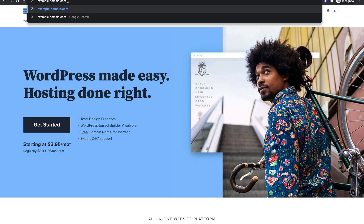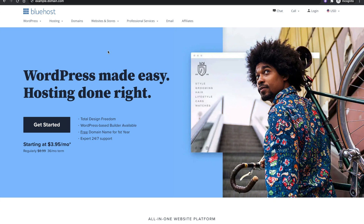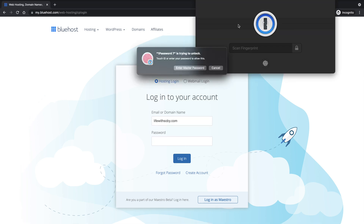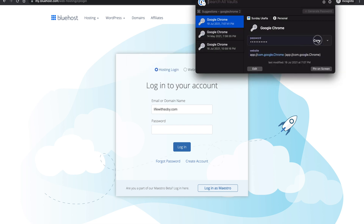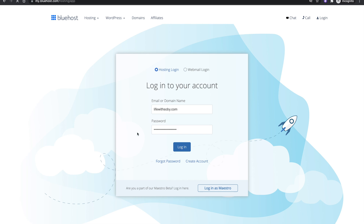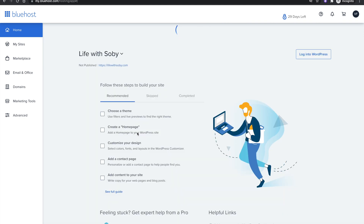Now that you know what a subdomain is and how useful it is, let's go ahead and create one. The first step is to log into your Bluehost account by going to bluehost.com and clicking on Login. That's going to load the login page where you enter either your email or your domain name. After typing your domain, type in your password and click Login. This will load the Bluehost dashboard.